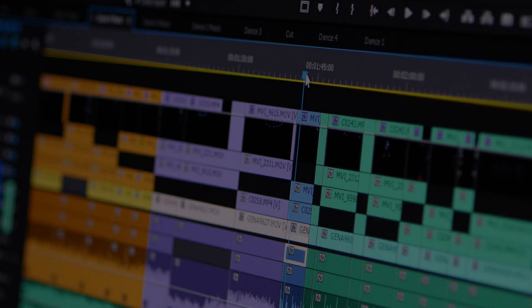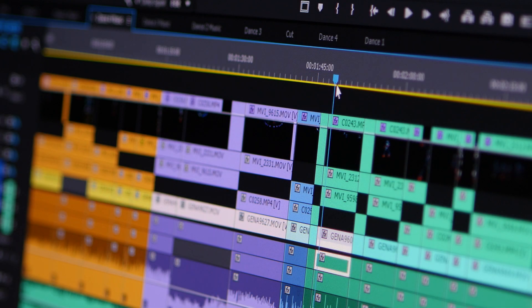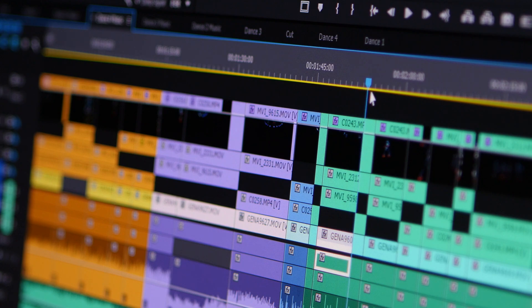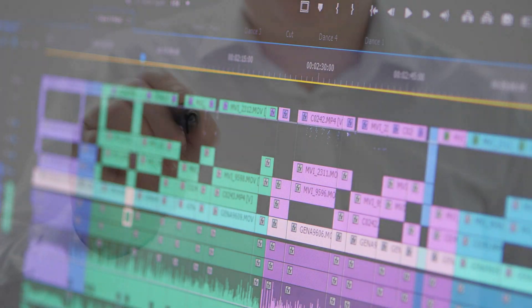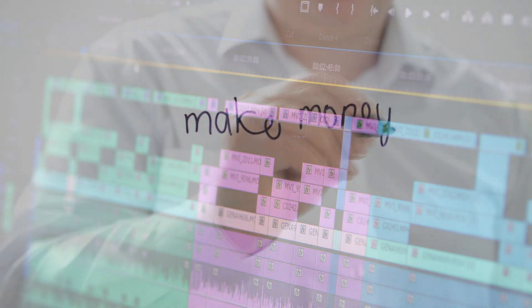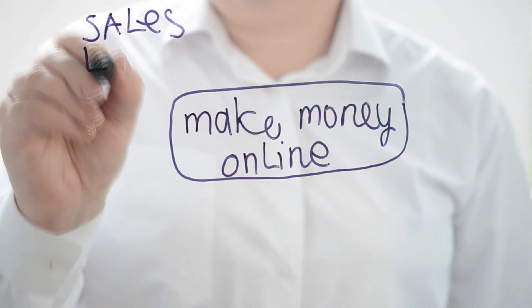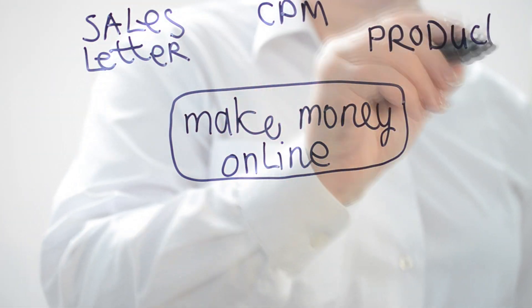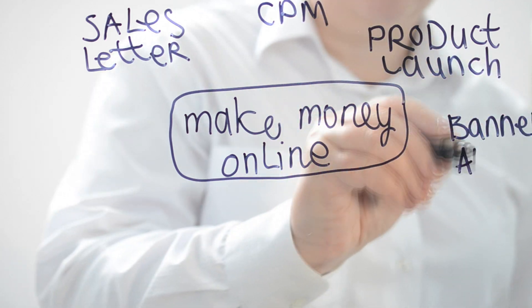Welcome back to my channel. In this video I will show you how easily you can create videos and earn money. This is not another channel showing you how to become a millionaire overnight — this is not that type of video.